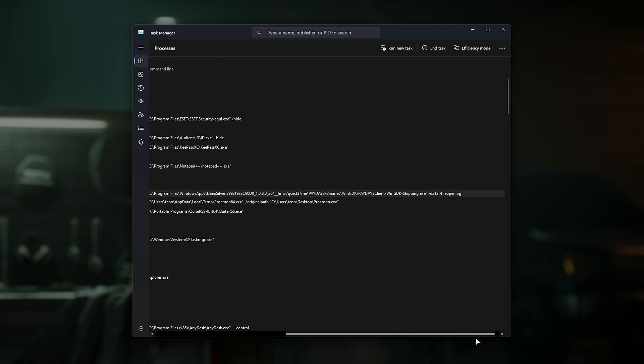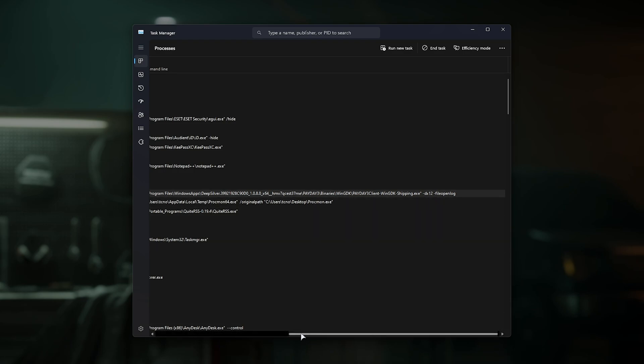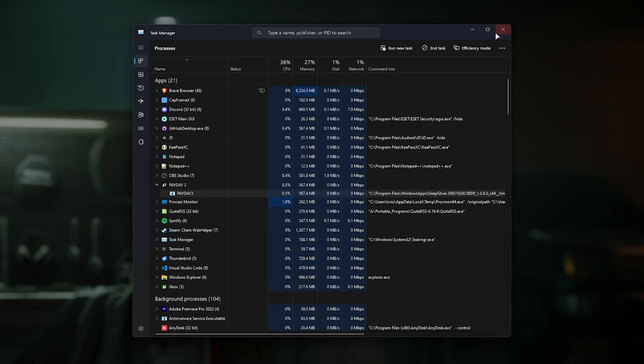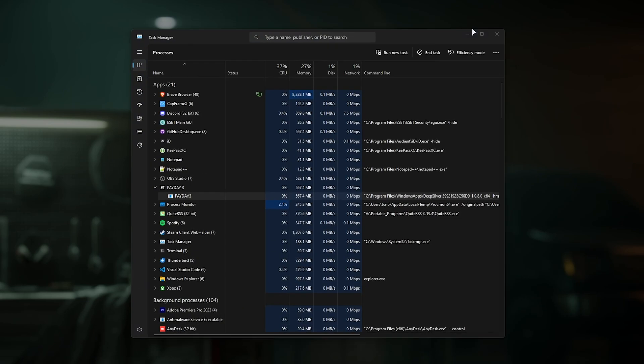but all the way on the far right, we have DX12 and fileopenlog, meaning that our arguments were successfully passed to the game, whether the game recognizes that or not.